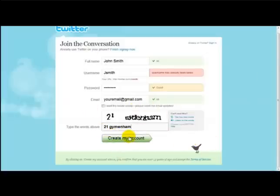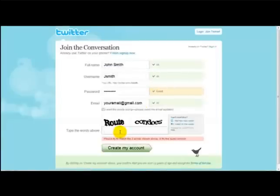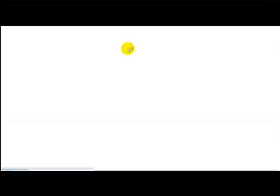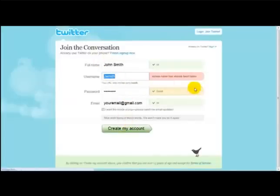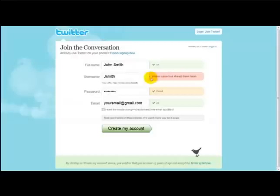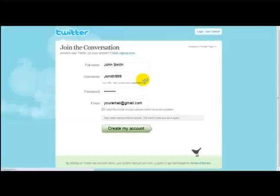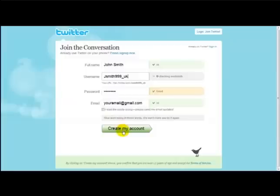Once you've clicked Create My Account, it should take you to the next step. If you get a message that the screen name has been taken, you simply select a different one and click on Create My Account again. Someone has already taken that as well, so I'll just add an underscore.